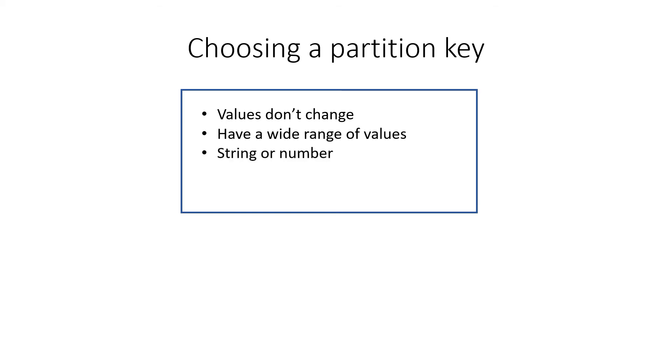A partition key can have values of string or numeric types, and once you've created a key for a container, you can't change it anymore. That's simple enough, right?